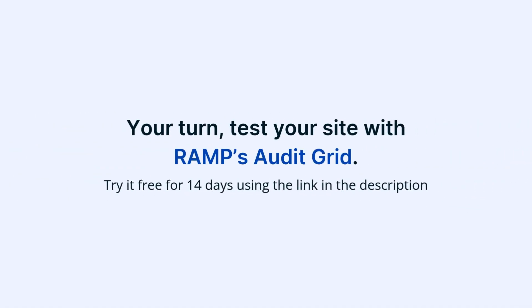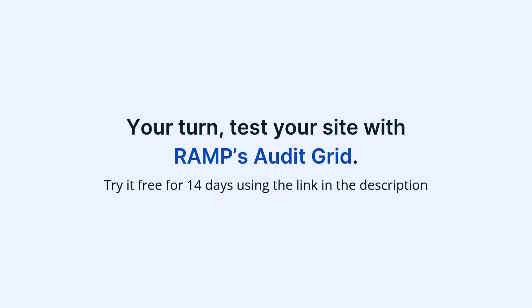Now it's your turn. Test your site with RAMP's Audit Grid. Try it free for 14 days using the link in the description.